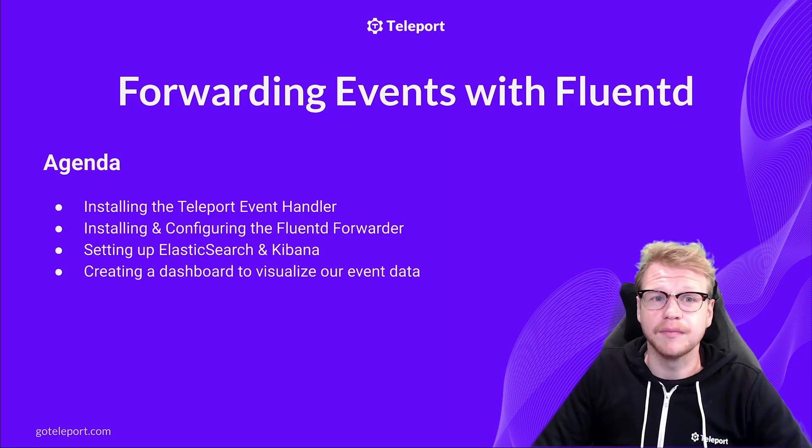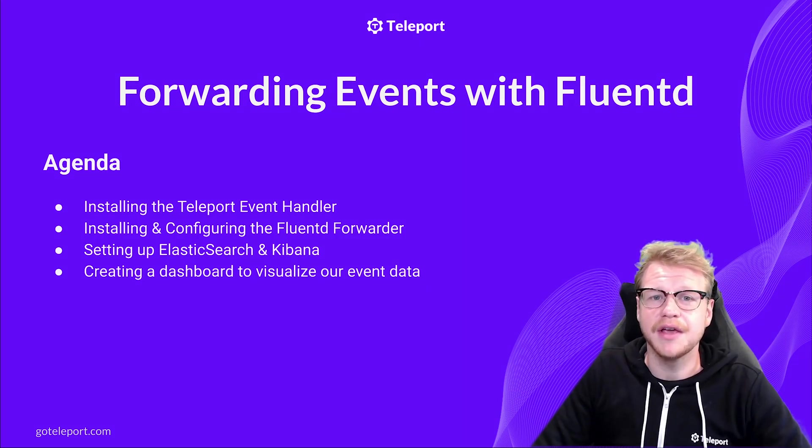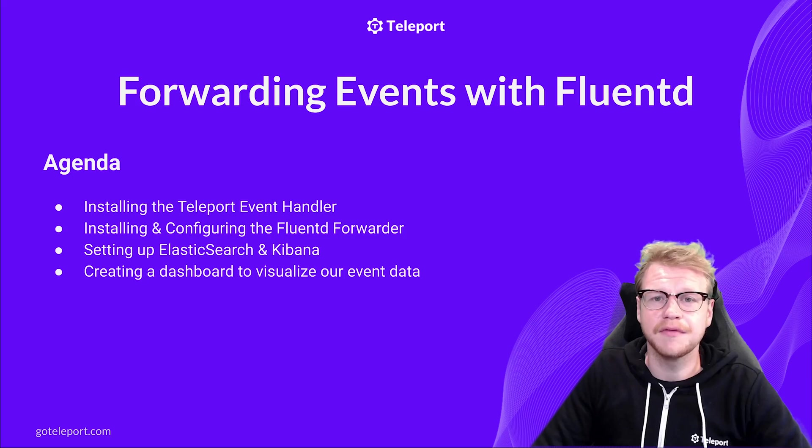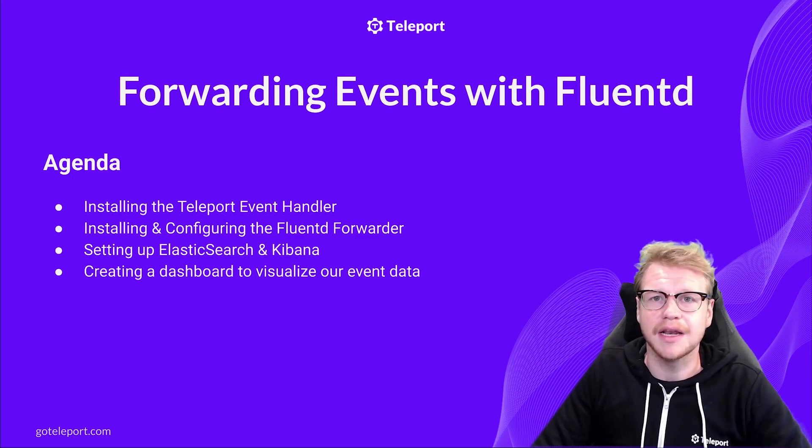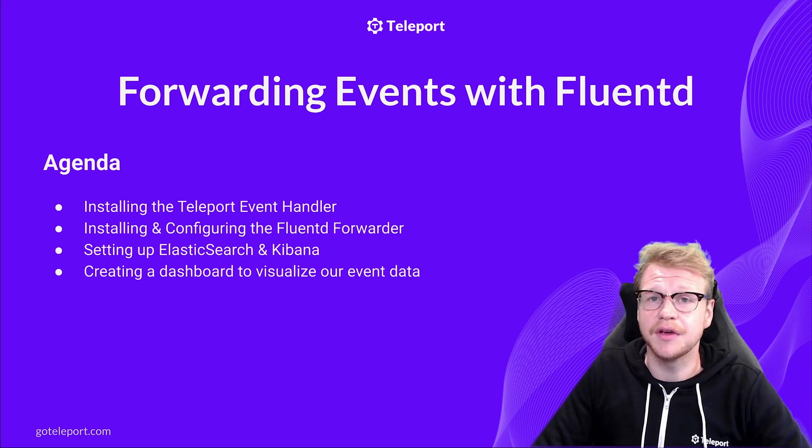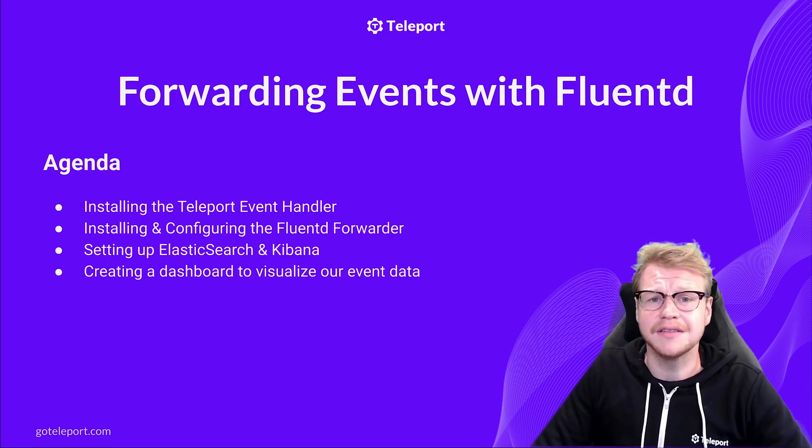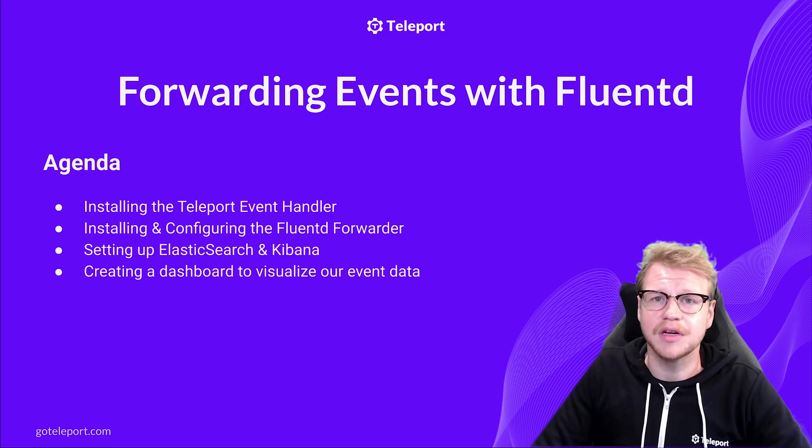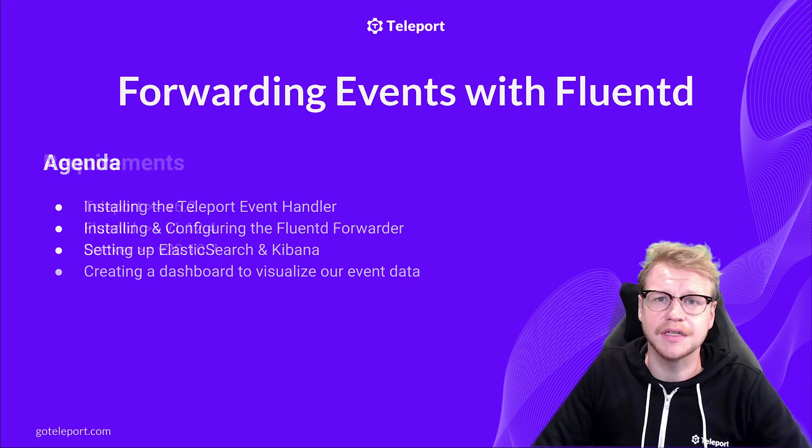Hello, my name is Michael and in today's video I'll be showing you how you can set up Teleport to forward audit events to a Fluentd collector and then visualize them in an Elastic Stack. By the end of this video we'll have an Elasticsearch instance indexing our events and a dashboard in Kibana to visualize them.